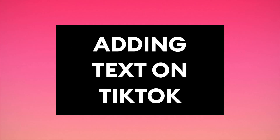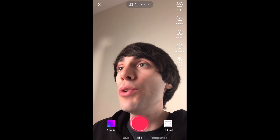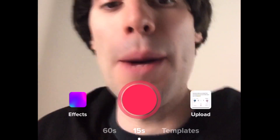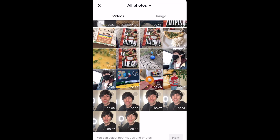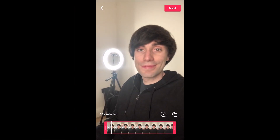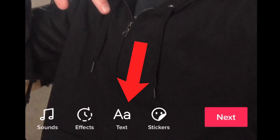So first things first I'm going to add some text on TikTok. On my phone I'm going to open the TikTok app and then hit that plus icon at the bottom. I've already recorded a video so I'm going to go over to upload and then when it opens my camera roll I'm going to select the clip I want to use. To add text on TikTok I'm going to click next and then on the next screen I'm going to click text from this bottom menu.